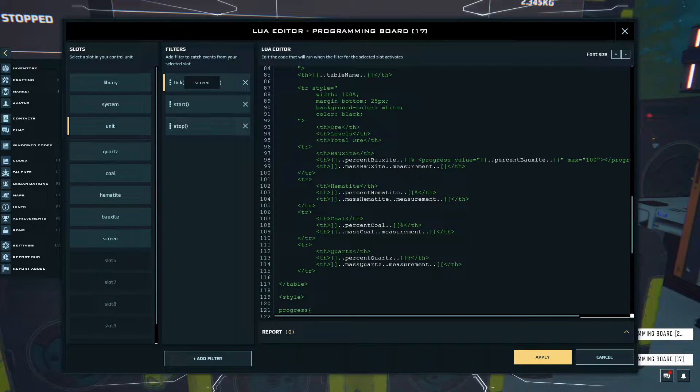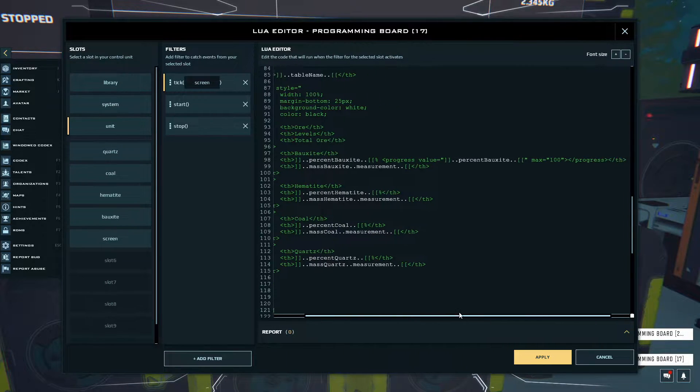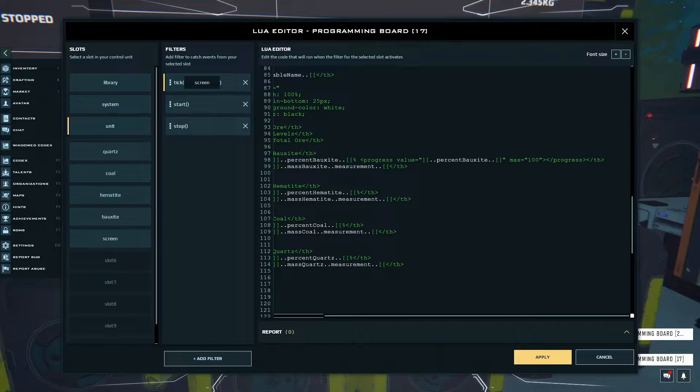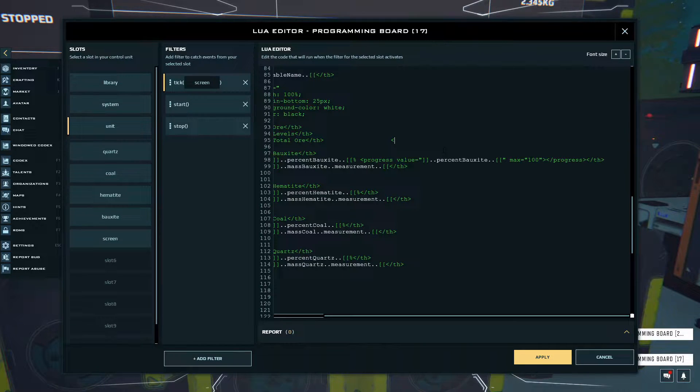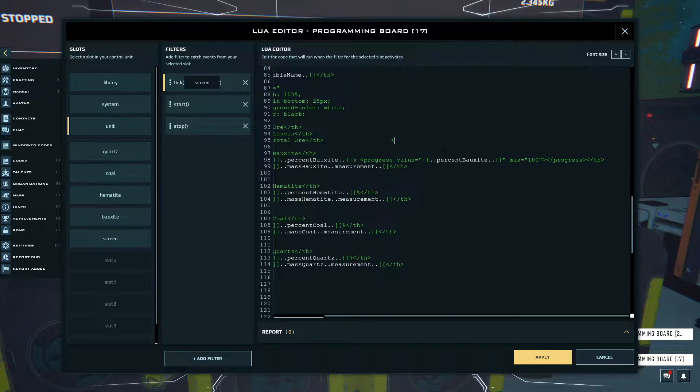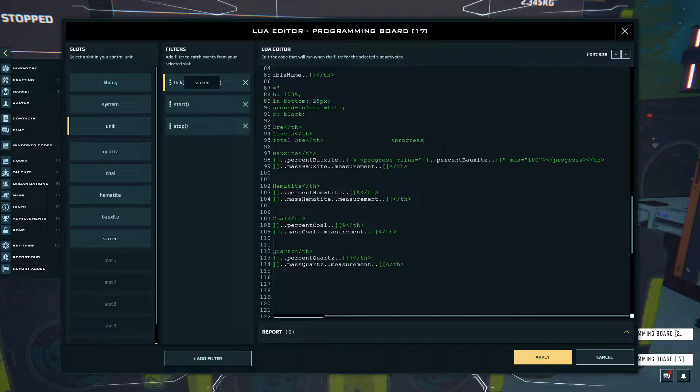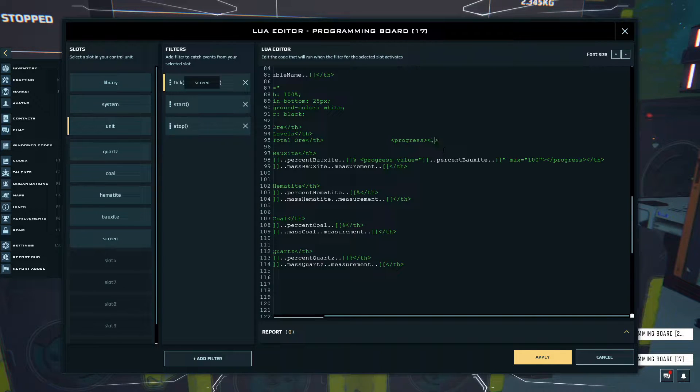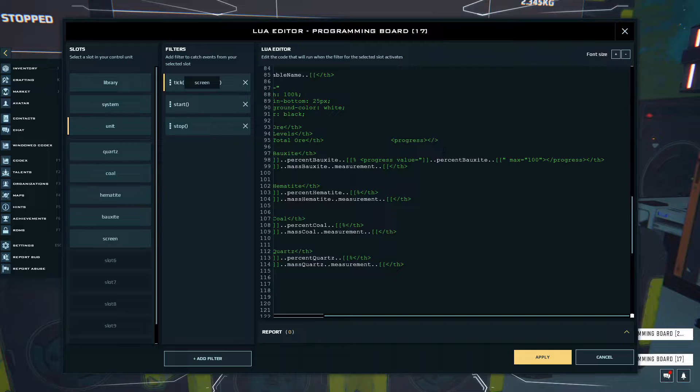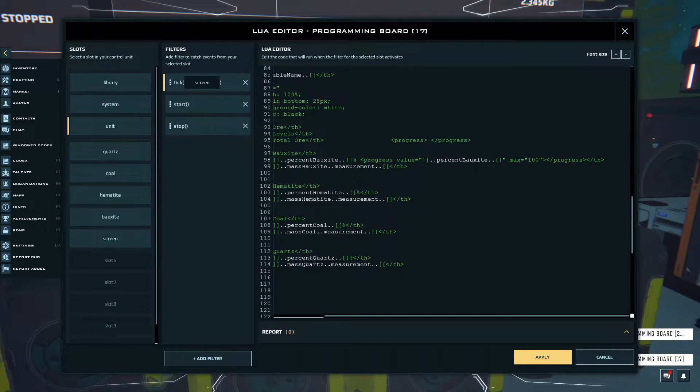Down here you guys will see I have Bauxite ore, this is the first tab, and this is where you'll see I have my actual progress bar. The progress bar is basically just a progress tag. It's basically brackets like this, with progress inside.